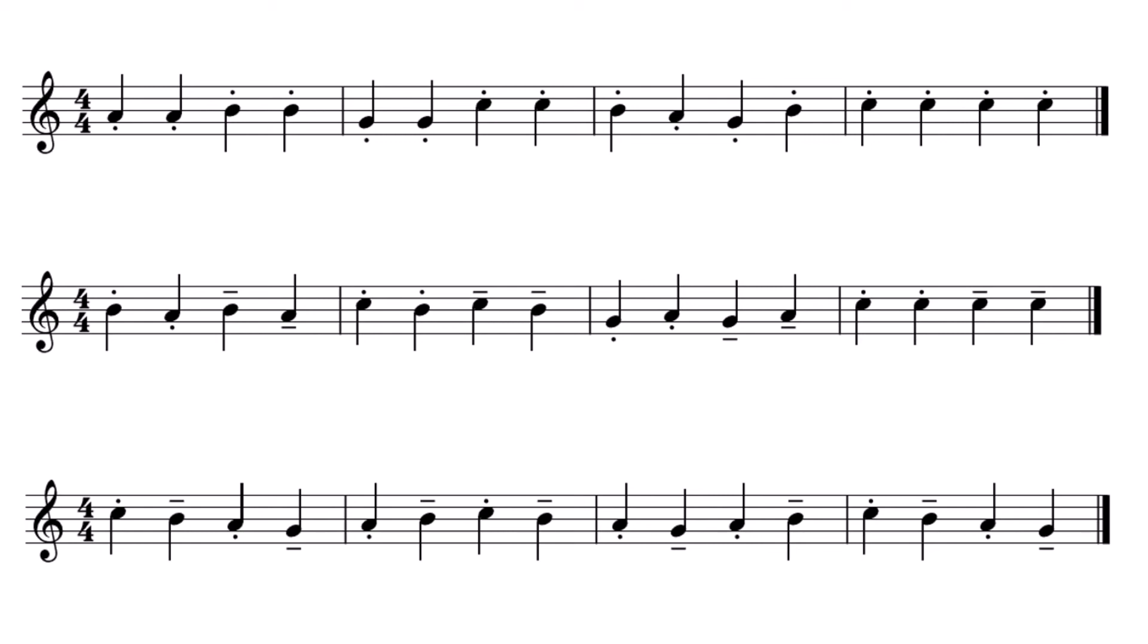Hopefully you now have the notes for each pattern. If we look at pattern one, it is all staccato. So I am going to count us in and I will play along with you. Ready? One, two, three, four. One, two, three, four.